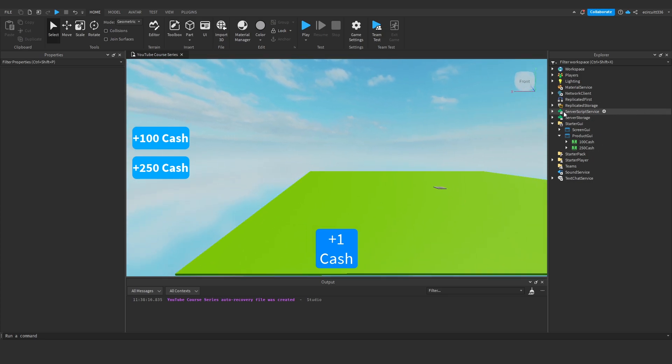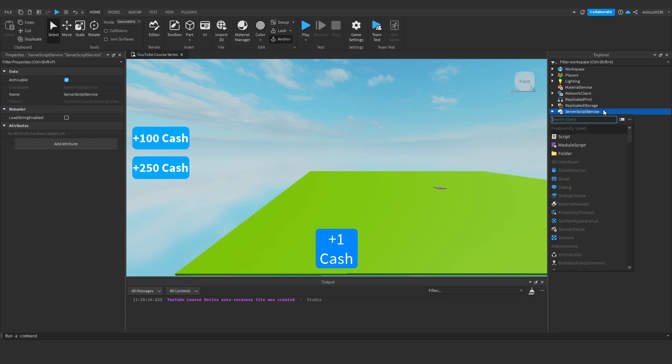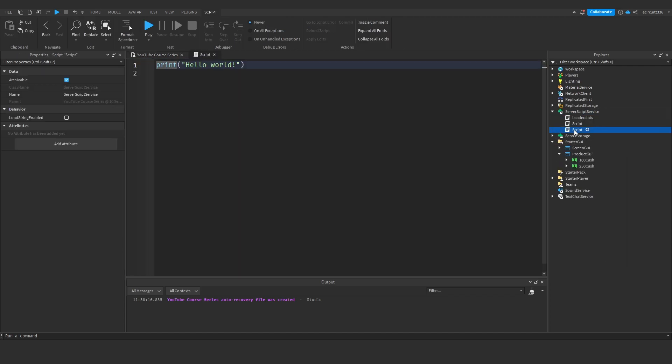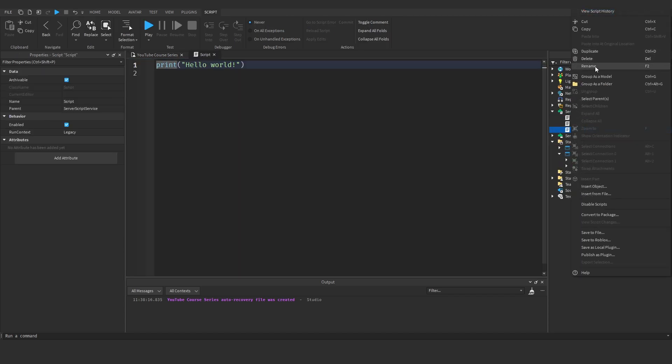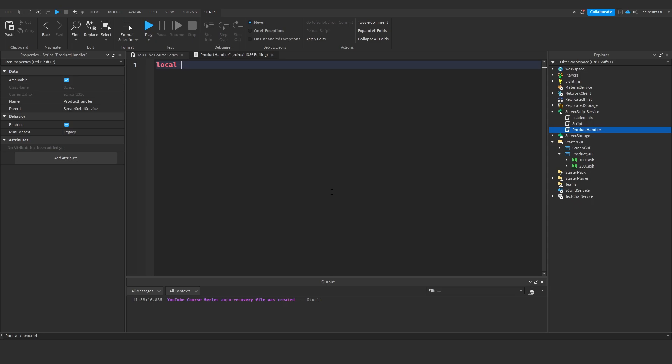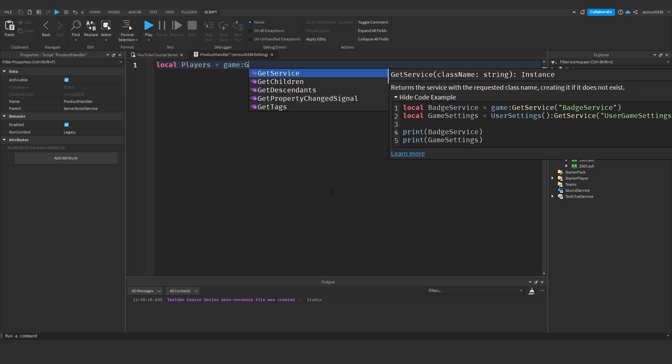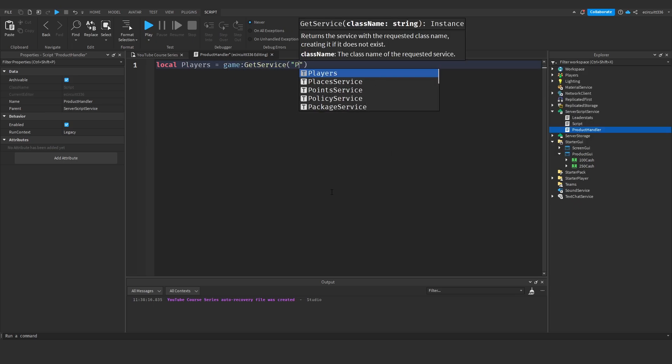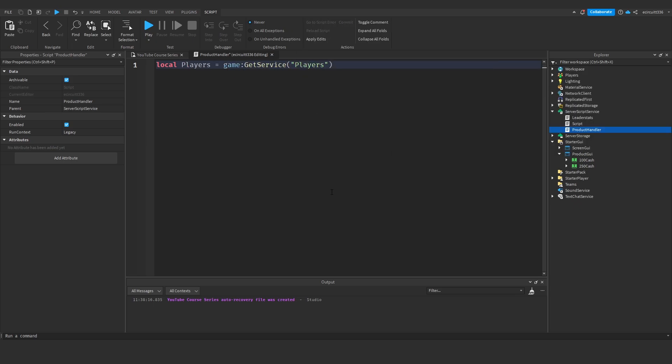Okay, now we're going to get started with the product service, so under service script service we're going to add a script which we will rename to product handler and in here we are going to say local players equals game colon get service players so we've got the players service.